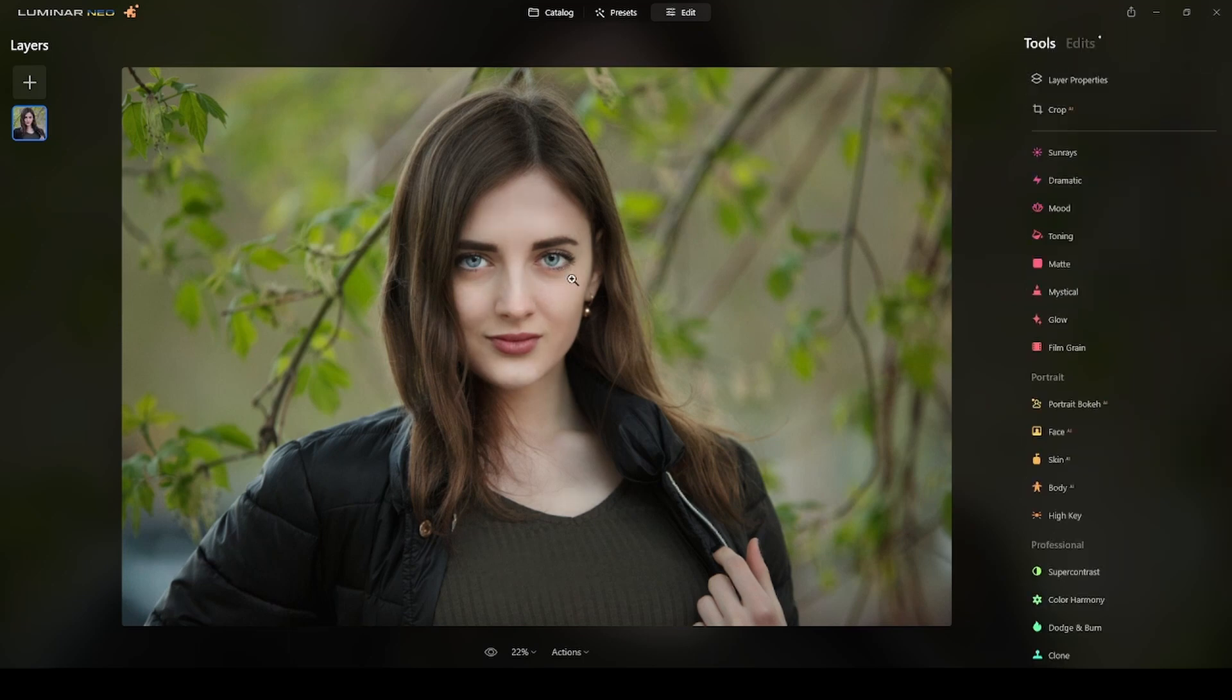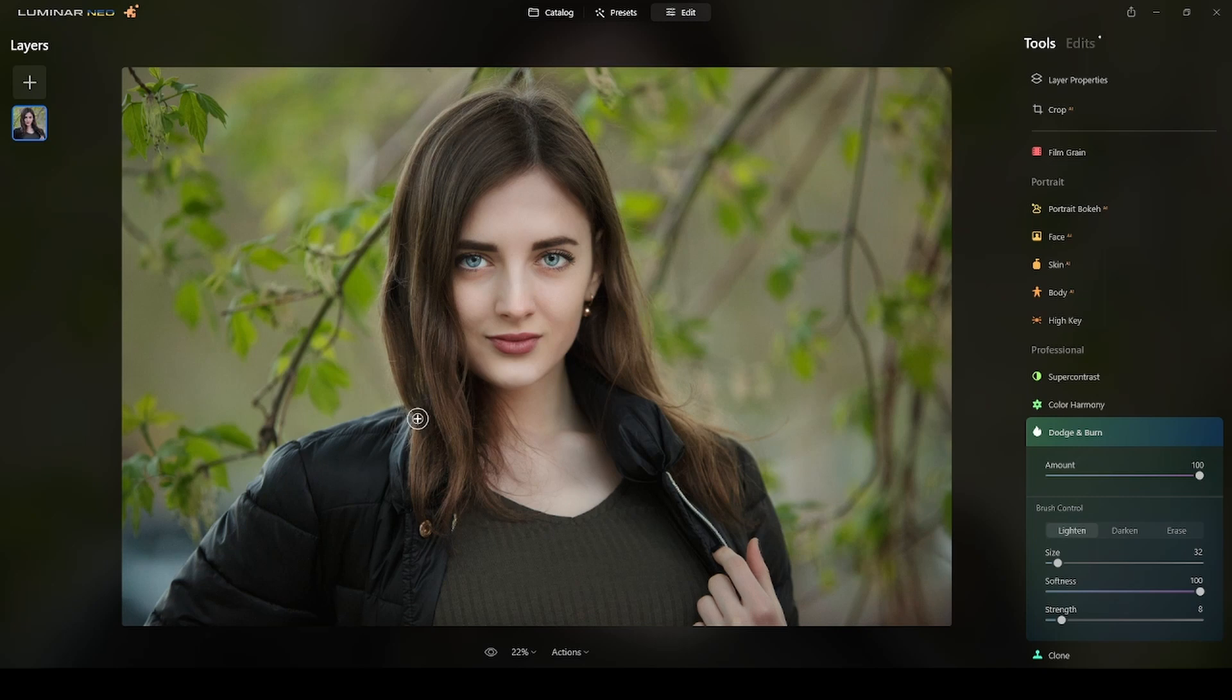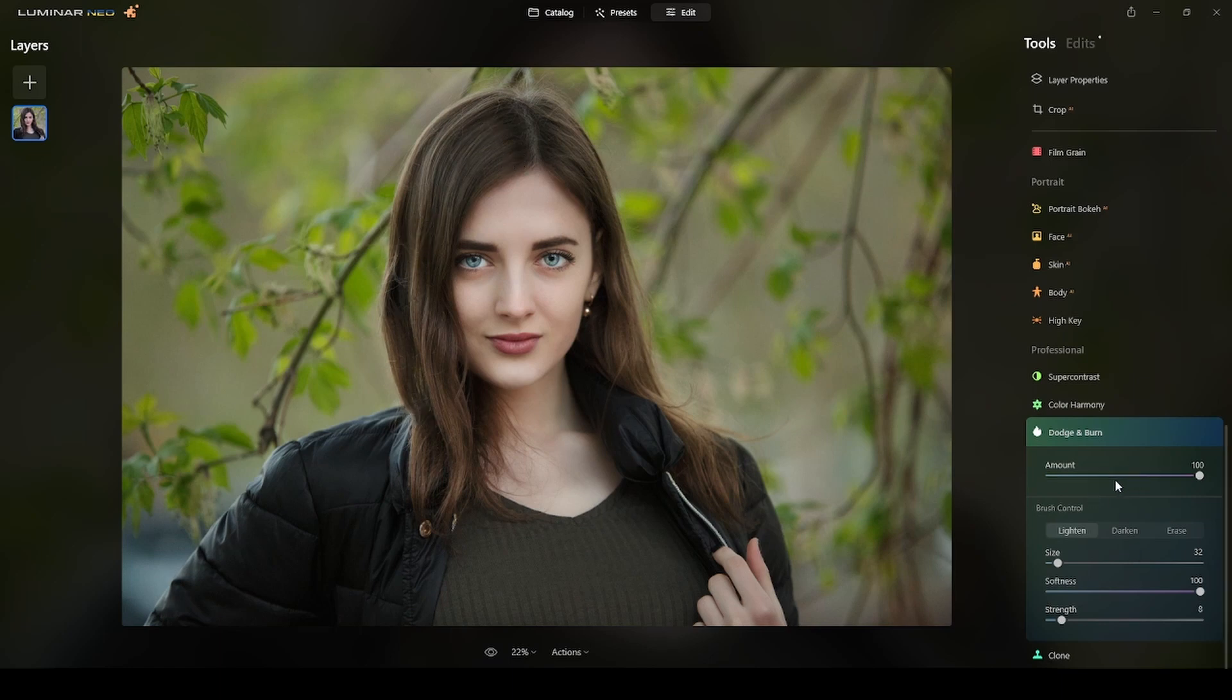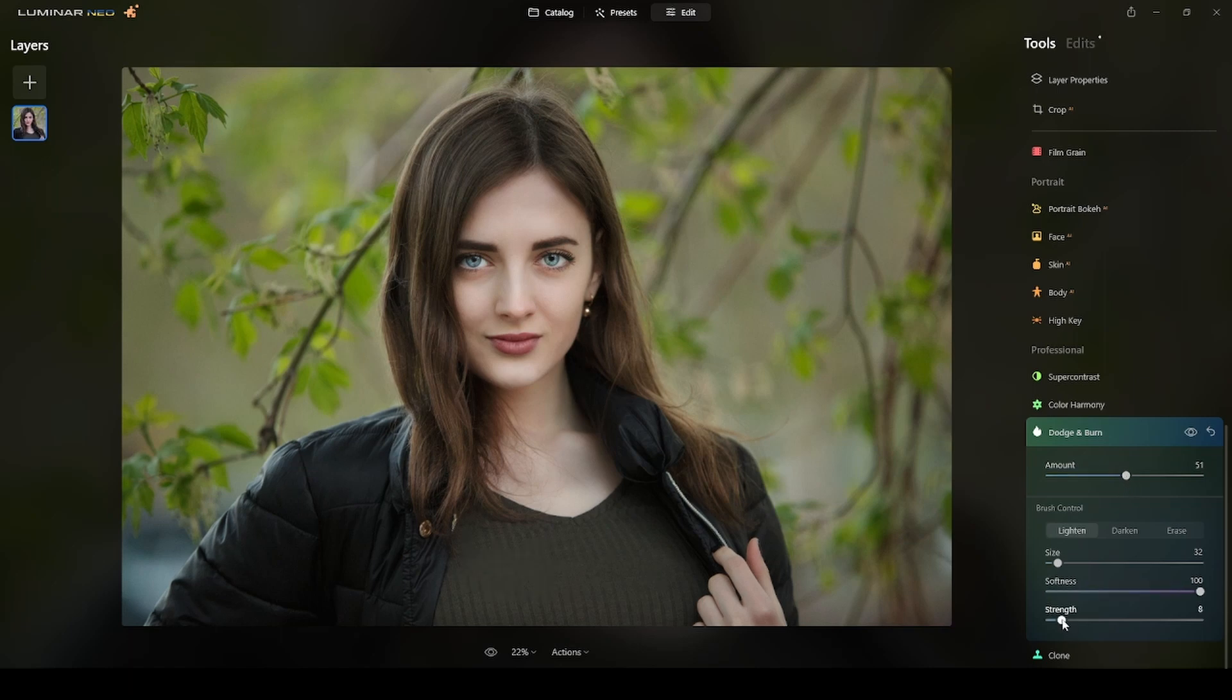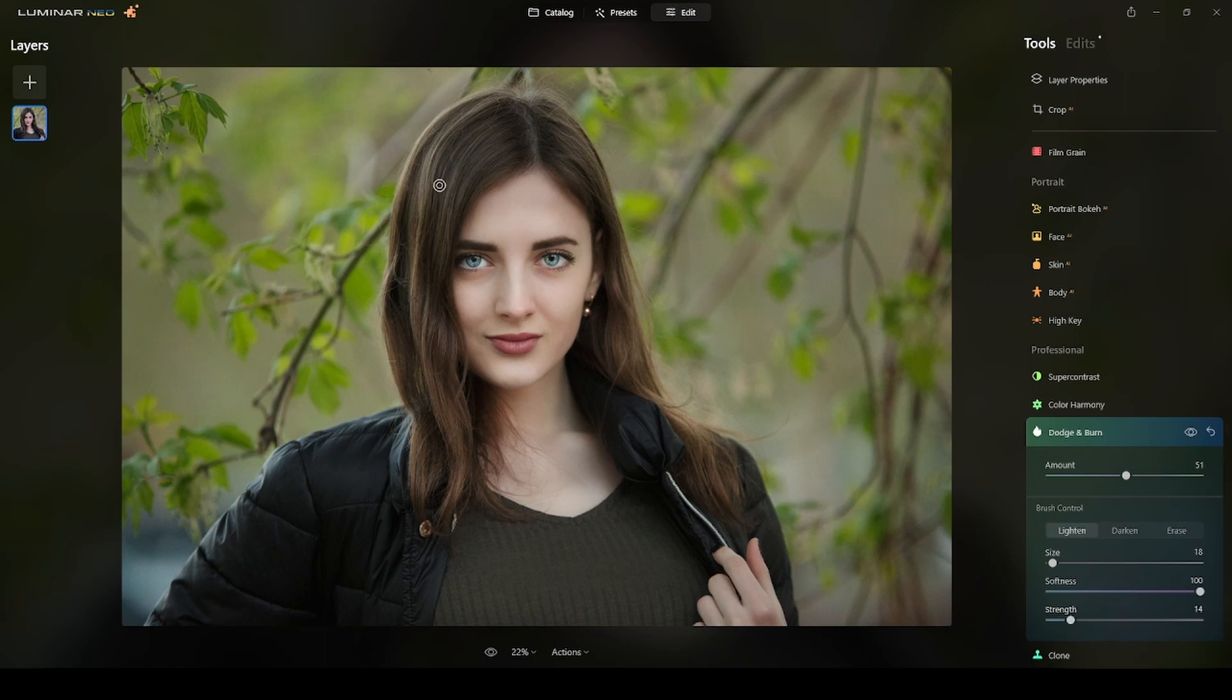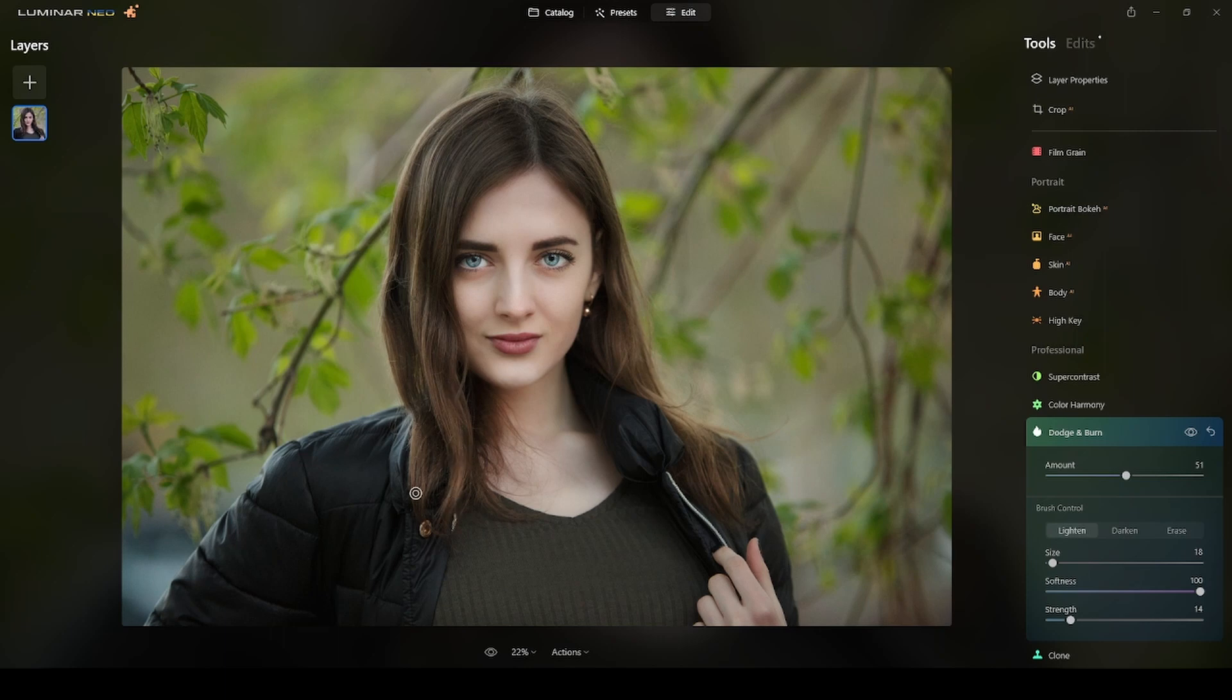My second dodge and burn step will be to enhance these highlights of her hair and then apply burn to the dark areas. Same way as I did with the previous one. I put my amount at 50, strength at 8 is fine. The size I will put it smaller and I will start applying that to this area and the hair. I can probably increase to 14.